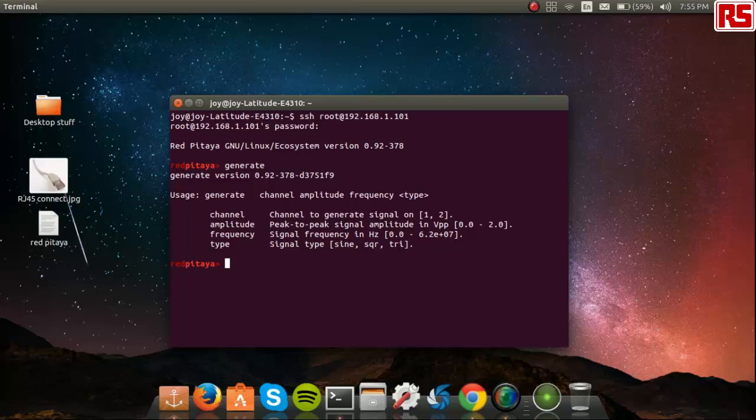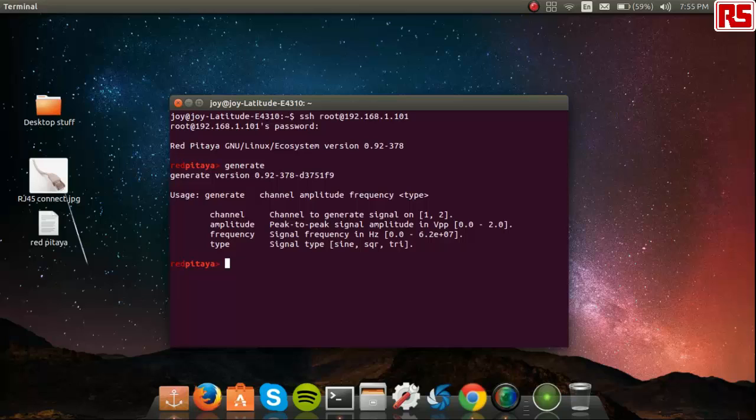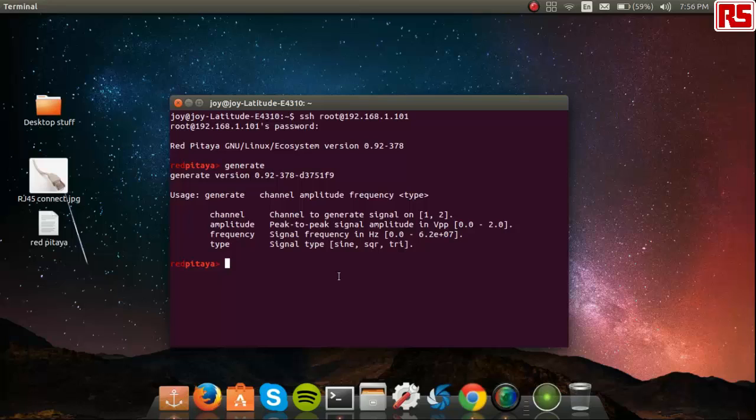First, you type in the channel number. Next, the amplitude number, followed by the frequency and the shape of the signal waveform you'd like, which could be a sine wave, square or triangular wave. Pay attention to the limits on these values before you use it.